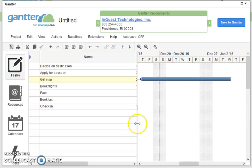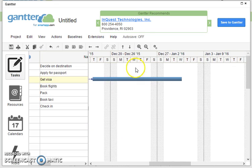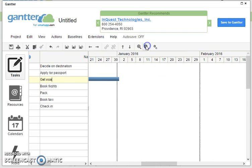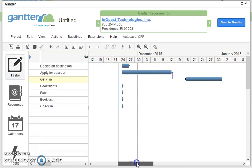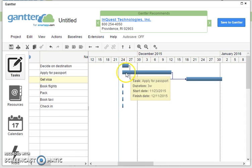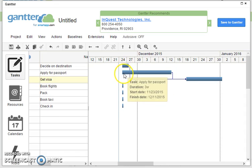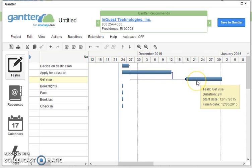If I close this up a bit so we can see it better and zoom out, what we can see is that we've got this task here deciding on destination, we can apply for a passport at the same time, but both of them are needed in order to get a visa.